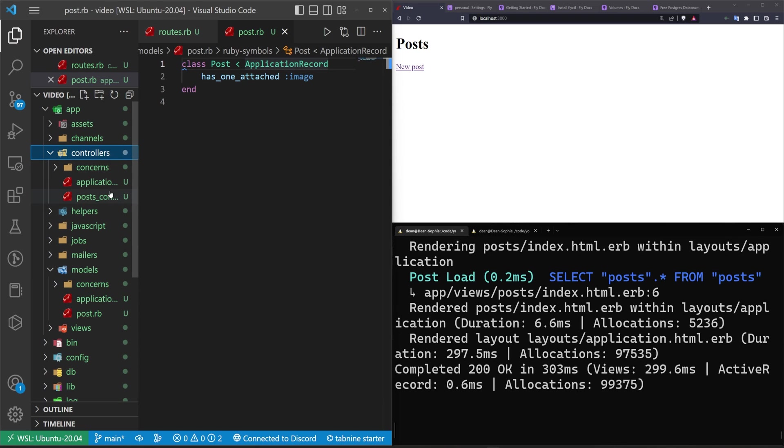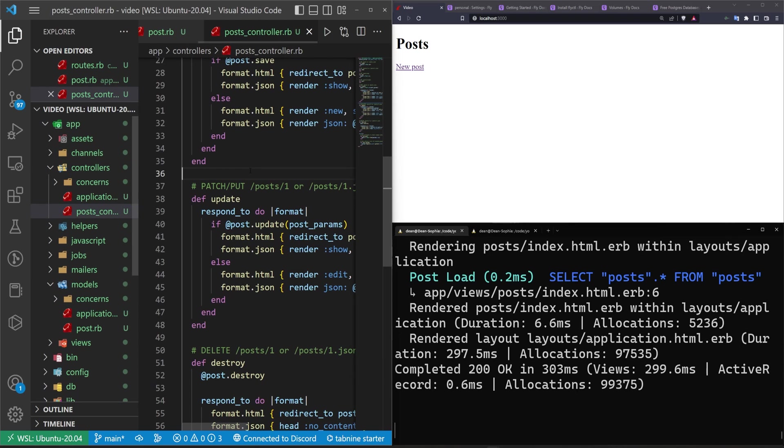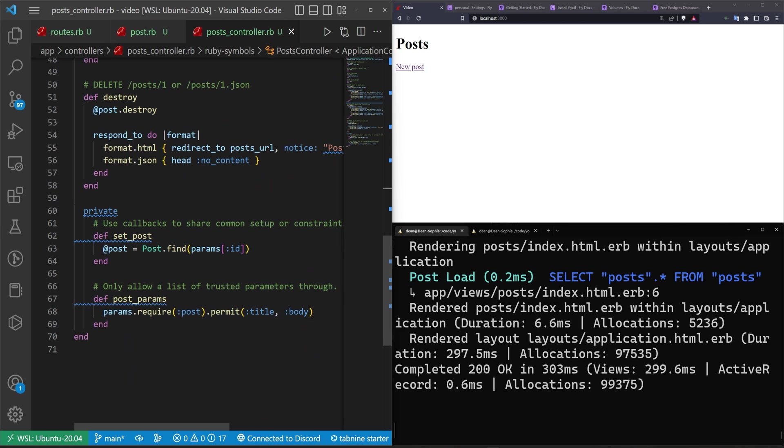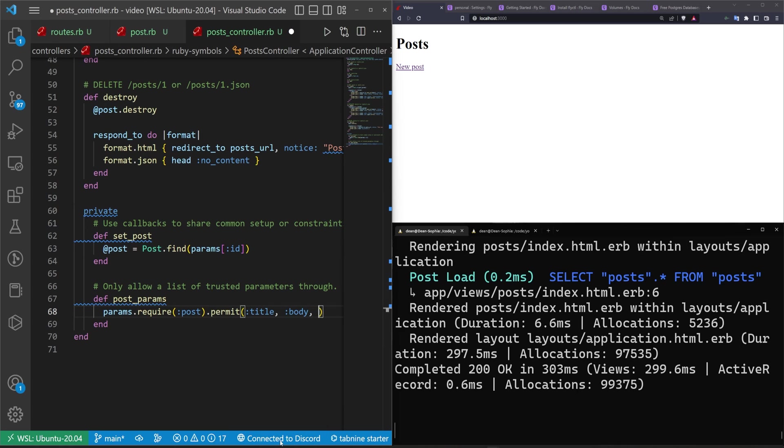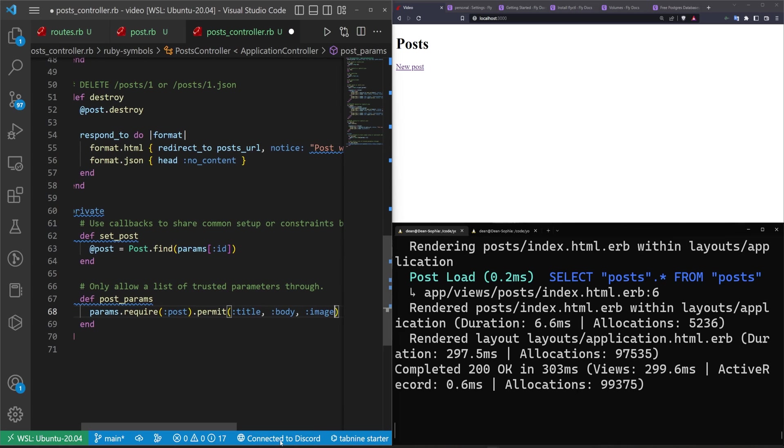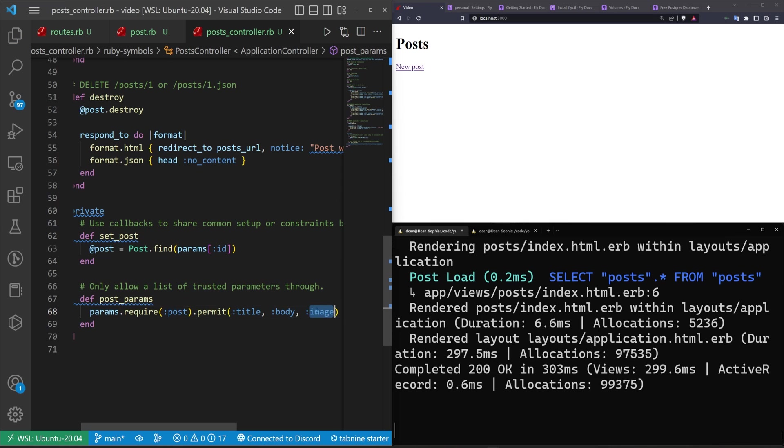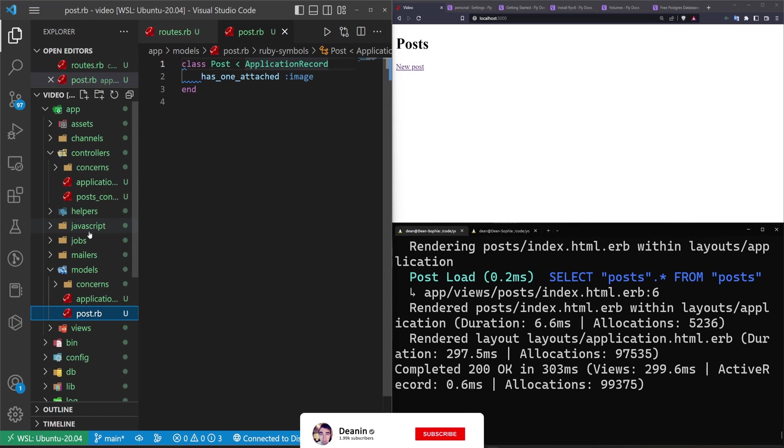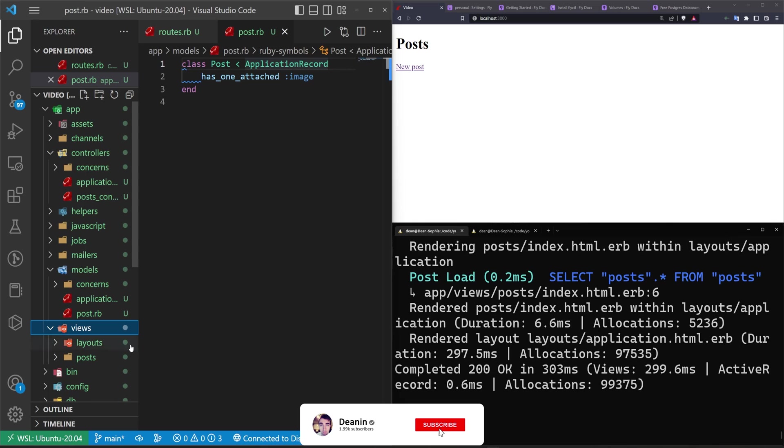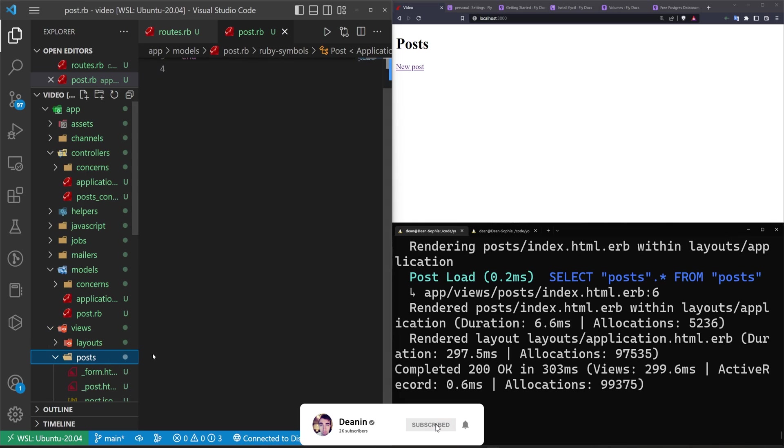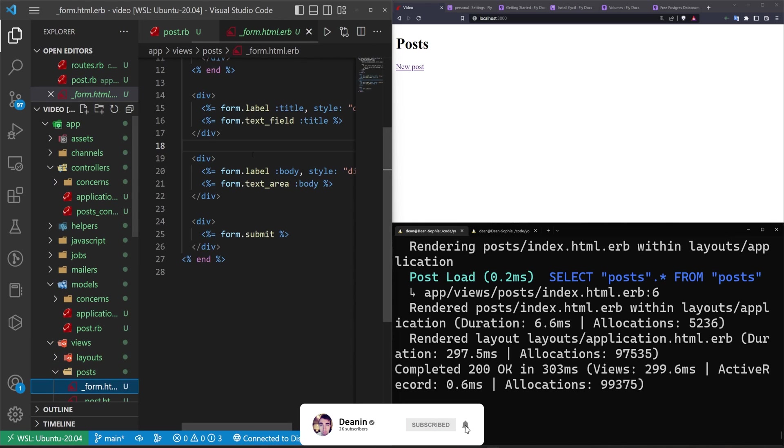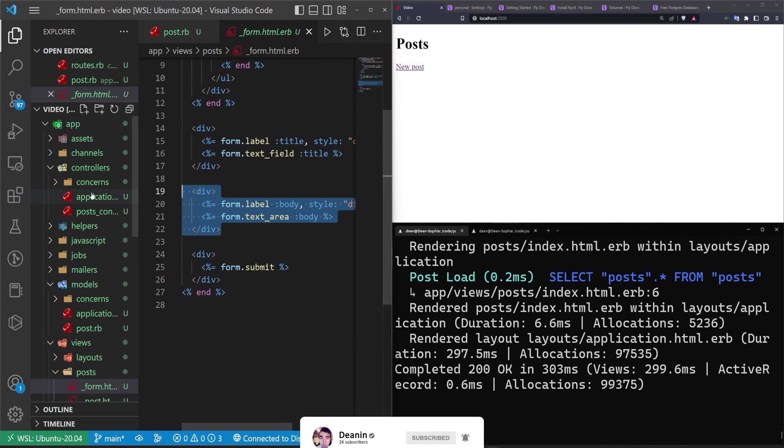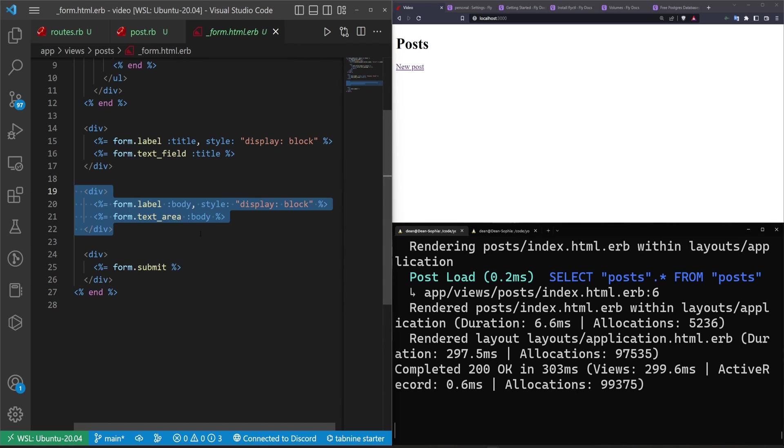Next let's go into the controllers and the post controller. In here at the bottom after the body and the post params we'll do a comma :image. That allows us to pass the image as a parameter to the controller. That means in our views we need to add in the ability to upload an image. In here we'll grab the body tag in the div, the entire thing.